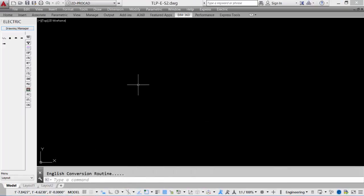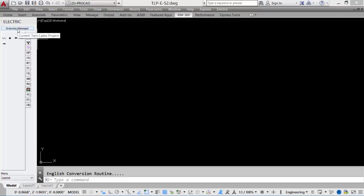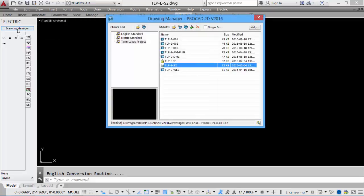At any time during the drawing session, we can access our Drawing Manager dialog simply by clicking on the Drawing Manager tool in the Electric Toolbox.